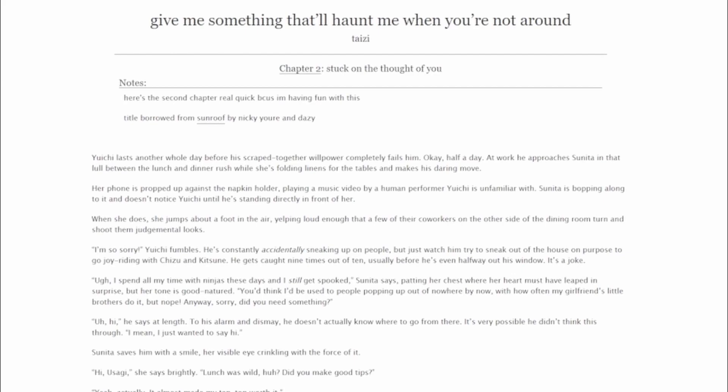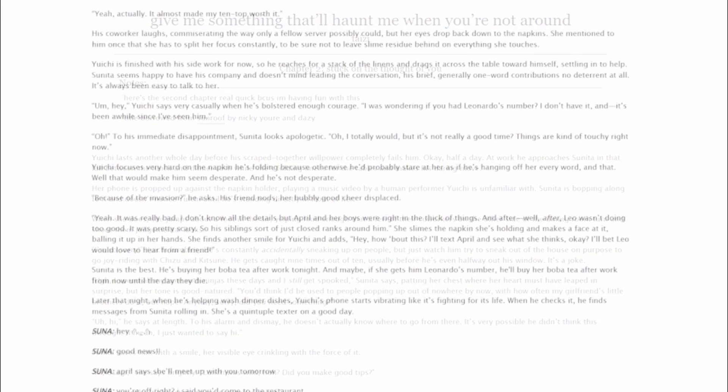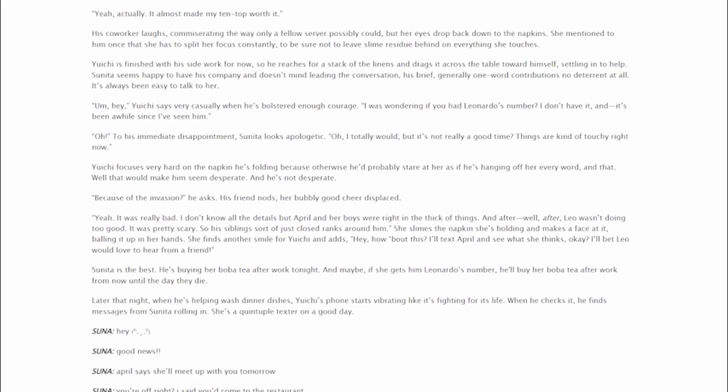Anyway, sorry, did you need something? Uh, hi, he says at length. To his alarm and dismay, he doesn't actually know where to go from there. It's very possible he didn't think this through. I mean, I just wanted to say hi. Sunita saves him with a smile, her visible eye crinkling with the force of it. Hi, Usagi, she says brightly. Lunch was wild, huh? Did you make good tips? Yeah, actually. It almost made my ten-top worth it. His coworker laughs, commiserating the way only a fellow server possibly could, but her eyes drop back down to the napkins.